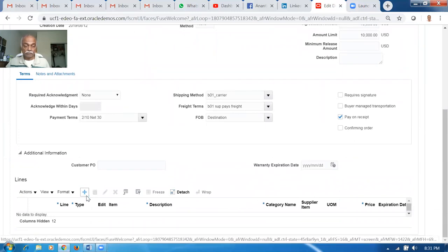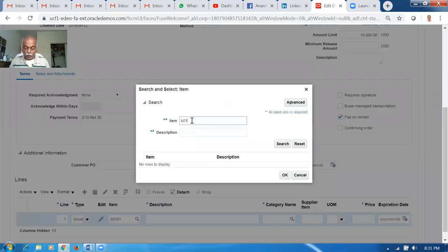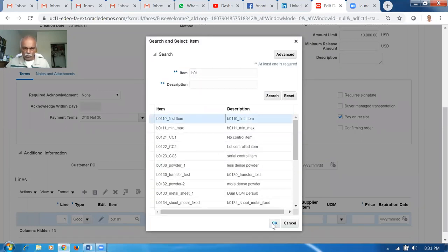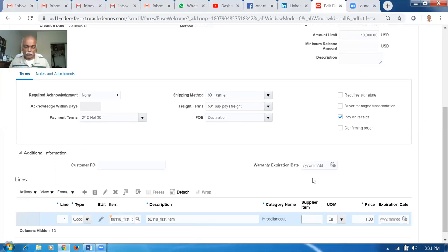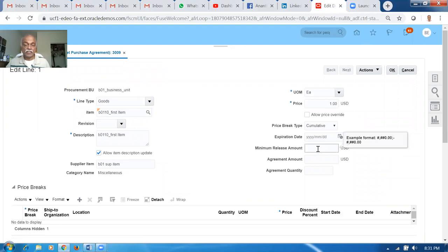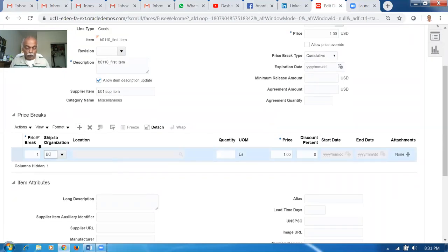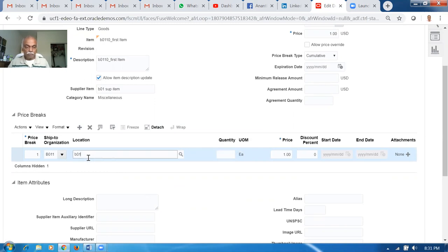I'm going to click the plus button and add a line. The item is B0101. The supply item is B01. We can mention the supply item on the supply item field, but a cataloged item cannot be put as a supplier item. I'll click the edit icon to edit it. He's offering a discount. We've already seen the MR in the lines region, the agreement amount, and agreement quantity. Now click on Price Breaks. The org is B011, location is B01, lock one.